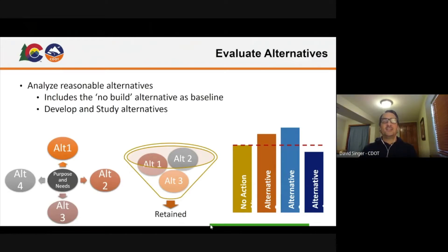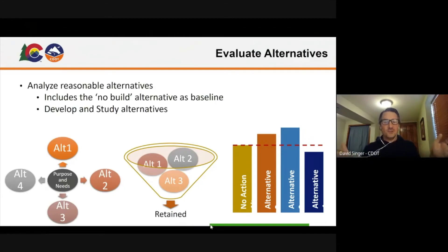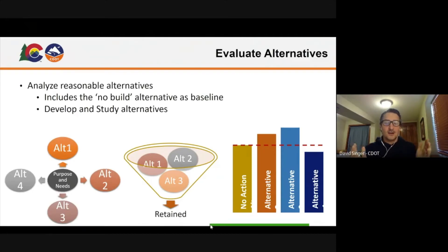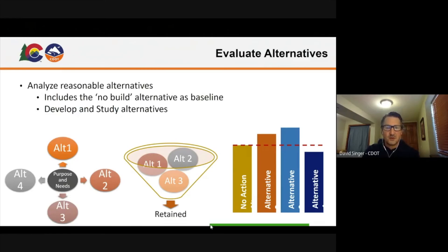There might be adding lanes and wide shoulders where you get level of service A and it's the safest option, but you're wiping out neighborhoods and it's five times the cost. And then there are options that say we're not going to touch anything and do no harm, but then the facility fails. So where's that sweet spot? That's the fun iterative area where design and the specialty groups can work together to figure out what the solution might be.